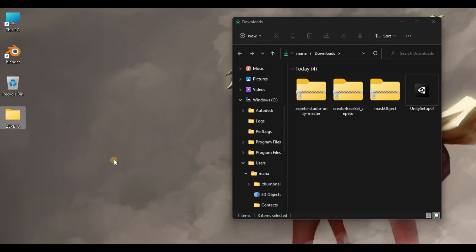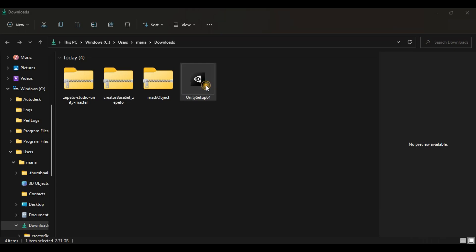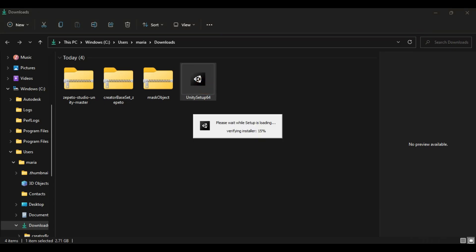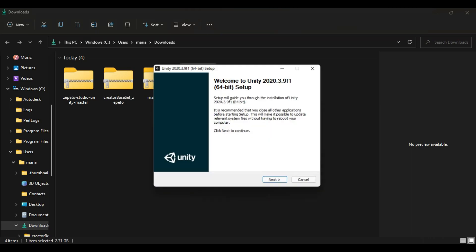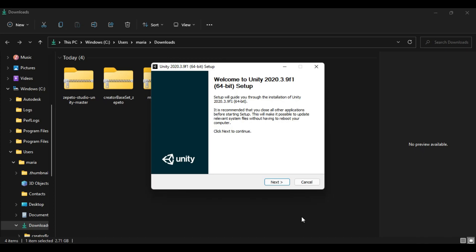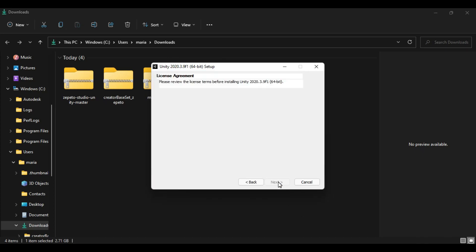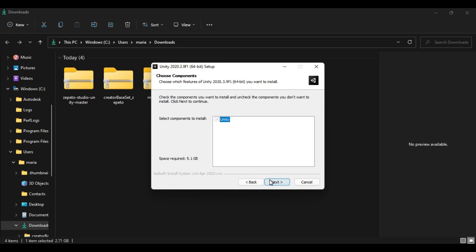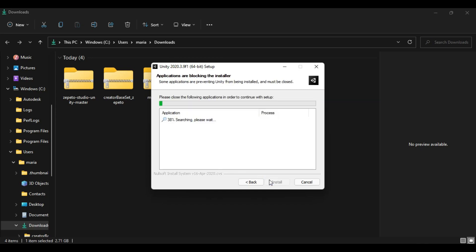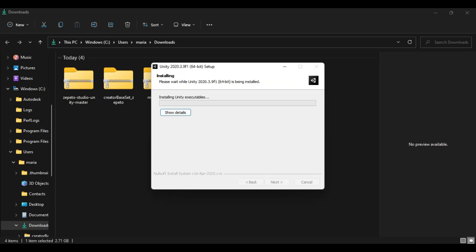The next step is installing Unity. Go back to your downloads folder, then double-click the Unity Setup file. Allow Unity to make changes to your device and follow the on-screen instructions. We really need a lot of patience here because we cannot proceed to creating items without these installations.